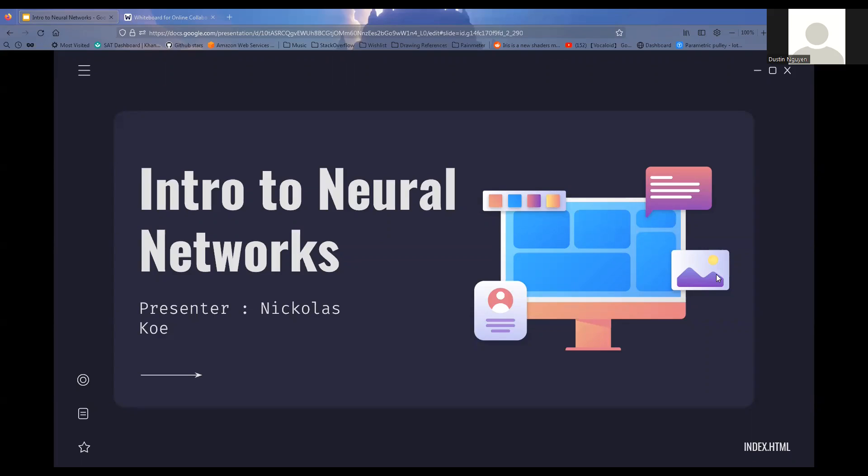Welcome to this Intro to Neural Networks workshop. I will be your presenter — I'm Nicholas Koh — and let's get started.